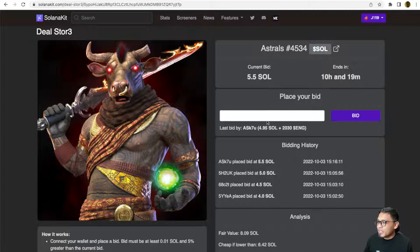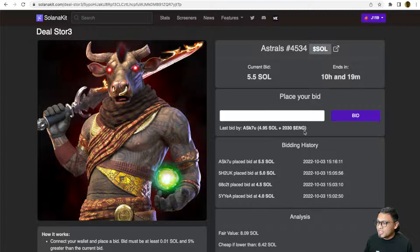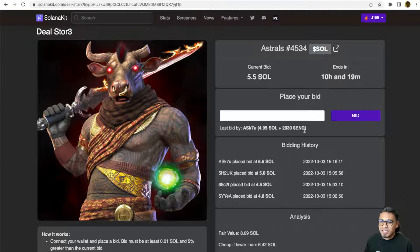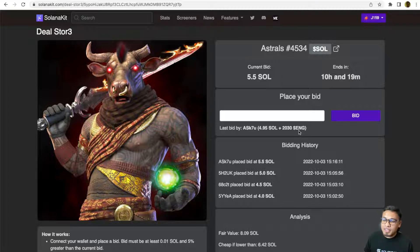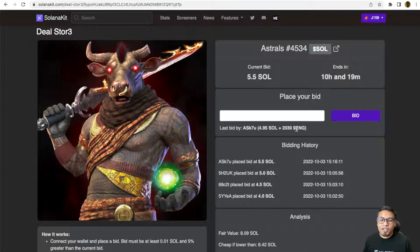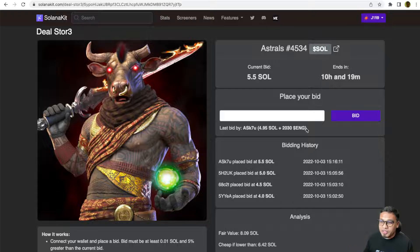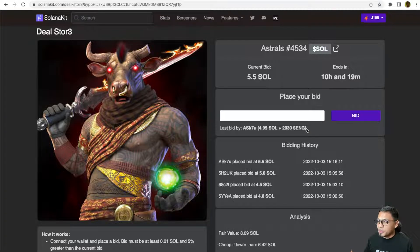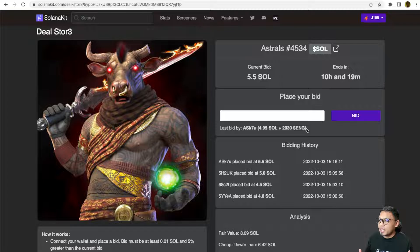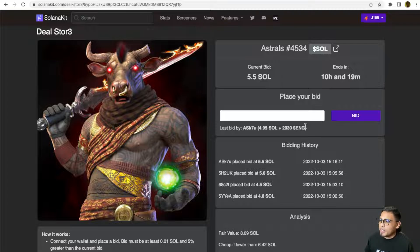90% of the value of the bid is in SOL and 10% in ENG. The purpose of doing it in ENG is to help the tokenomics of the ENG token, which you can earn by staking your Solanakit Builders NFT. Sometimes they are using SOL and sometimes they are also using 100% auction in ENG. It will definitely help to drive the ENG price in the market.